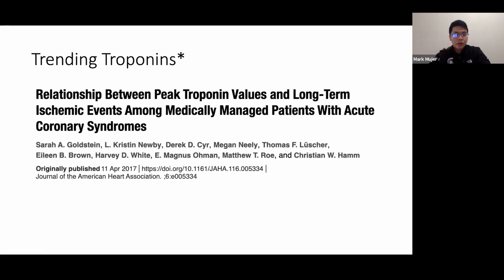A relevant study is 'Relationship Between Peak Troponin Values and Long-Term Ischemic Events among Medically Managed Patients with Acute Coronary Syndromes,' published in the Journal of the American Heart Association.